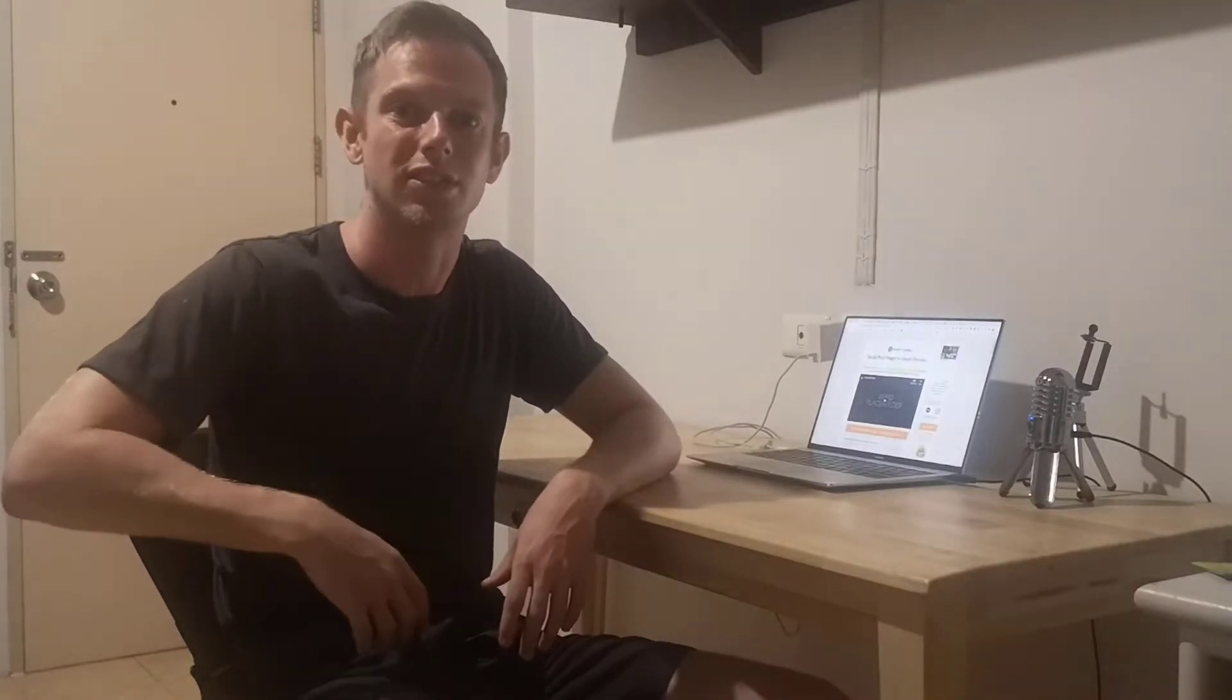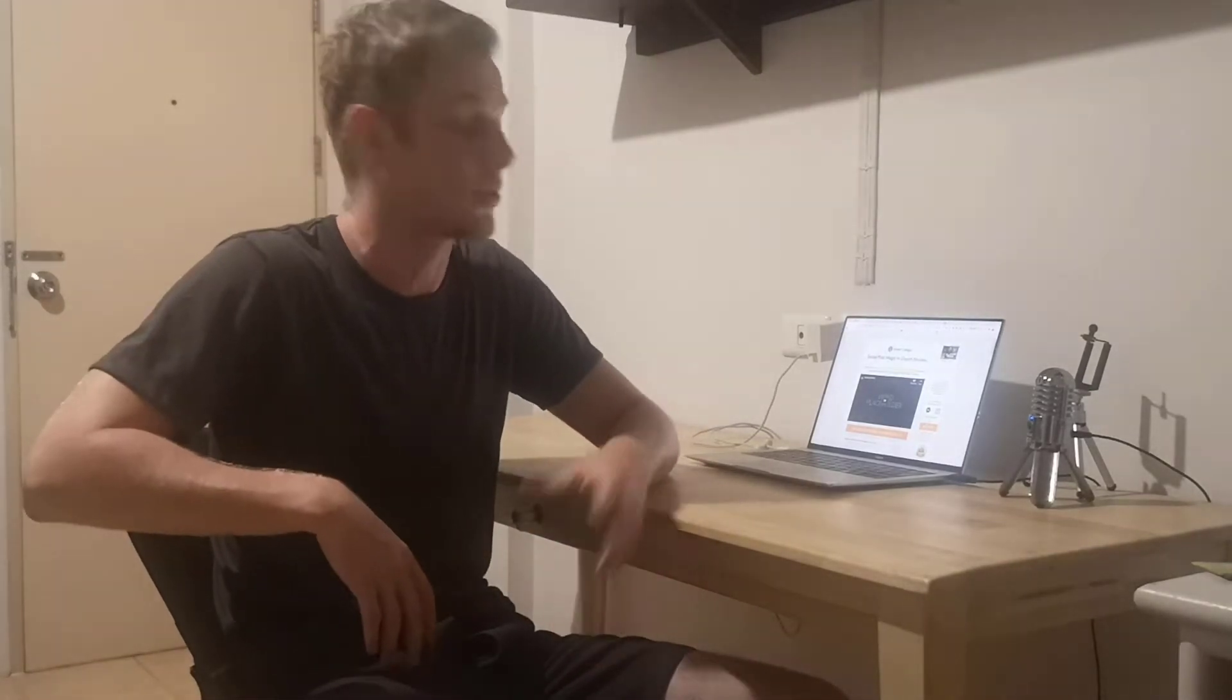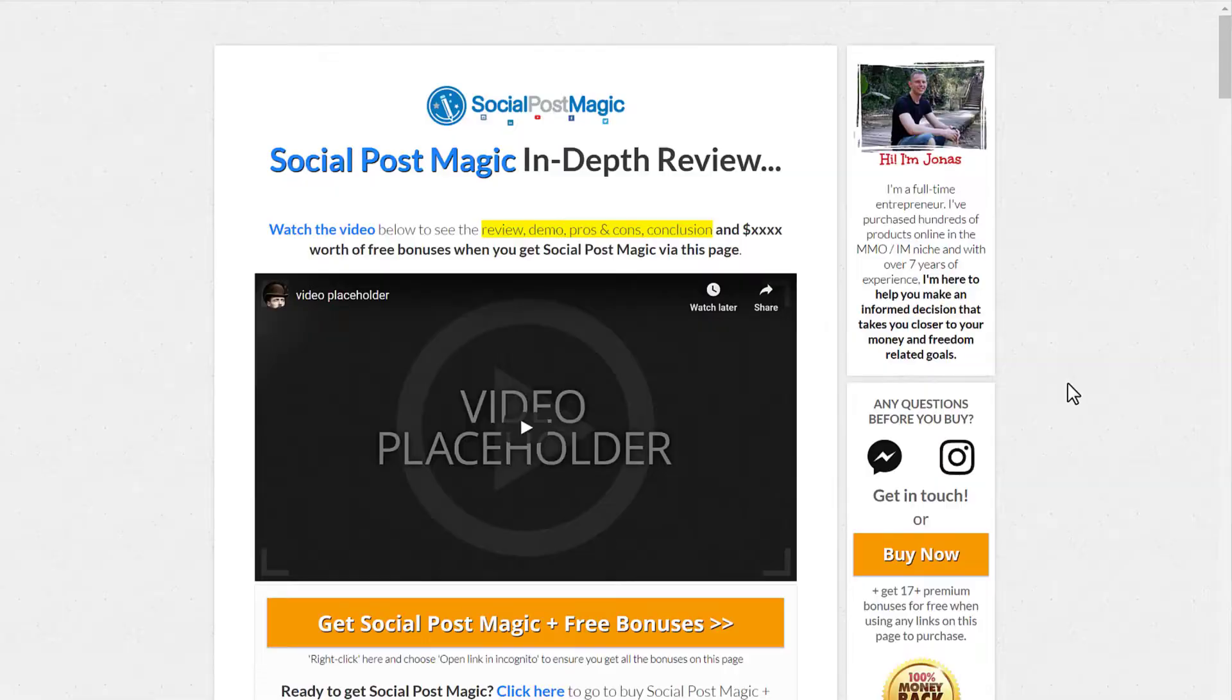So that's it for this social post magic review. I hope this was helpful to you. If this sounds like something you could benefit from, go ahead and check out the full written review at the link below in the video description. And you can check out all the bonuses that I've got for you completely free for getting social post magic through this page. And I will also leave any discount codes to get it cheaper if these become available. So with that being said, thanks for watching this video. I will see you on the inside of social post magic or in another video. Bye for now.